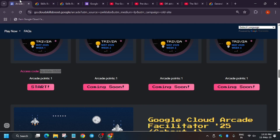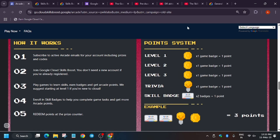After subscribing to arcade and joining games, let's look at the point matrix. Level one, two, and three game badges each give one arcade point. Trivia games give one arcade point. Skill badges give one point per two badges completed — if you complete three skill badges you only get one point because the 0.5 won't be added. So always complete skill badges in even numbers to avoid losing points.